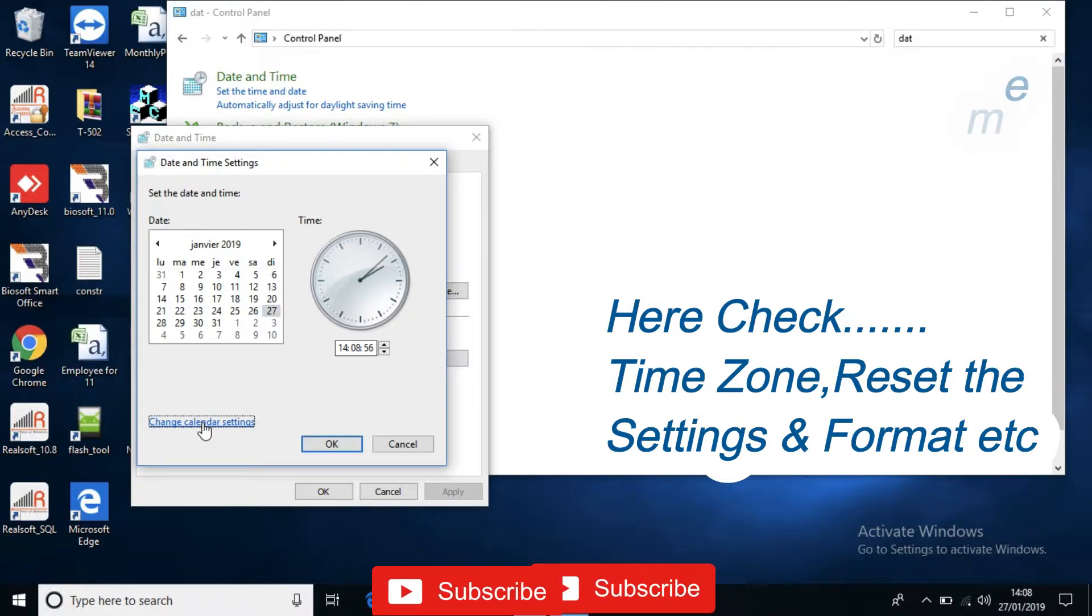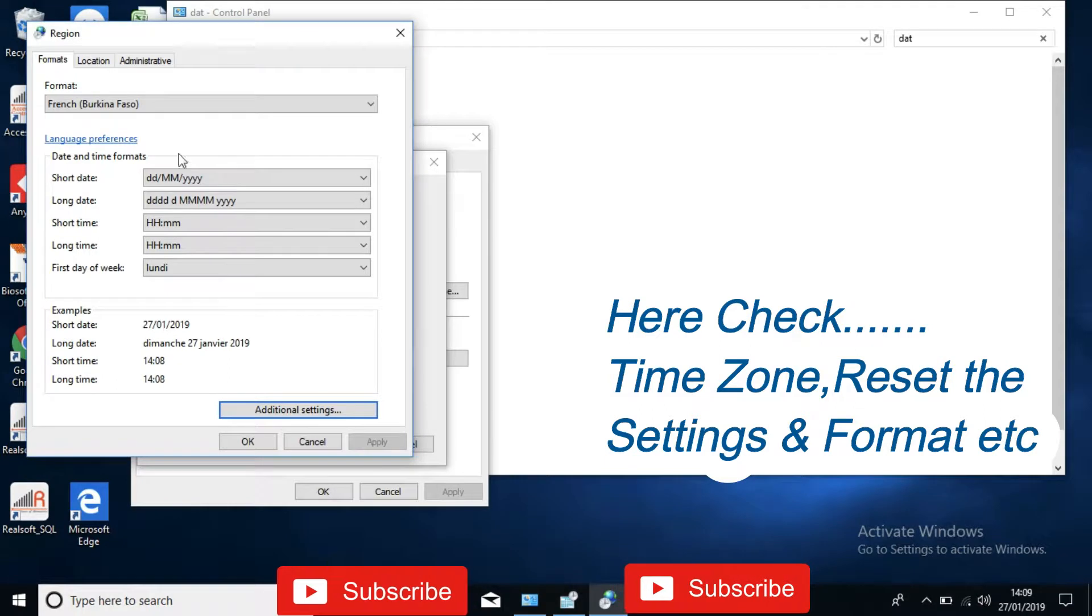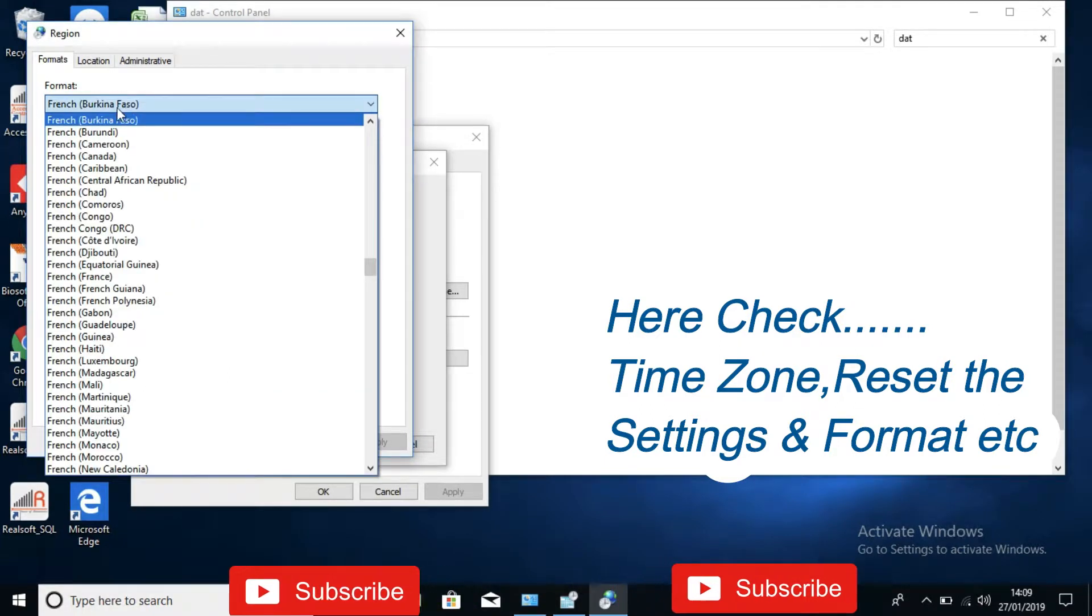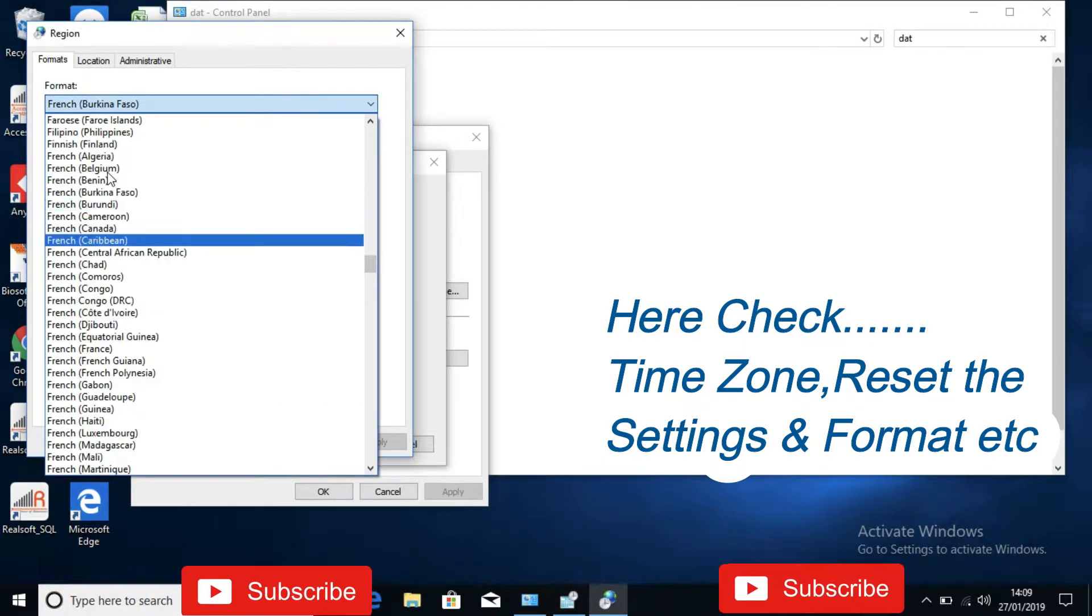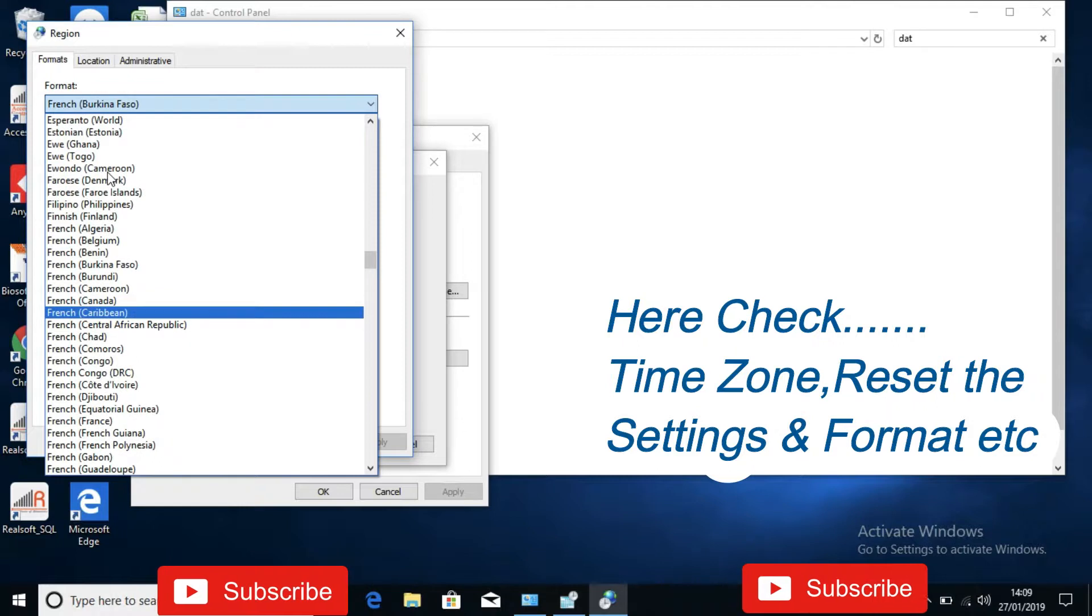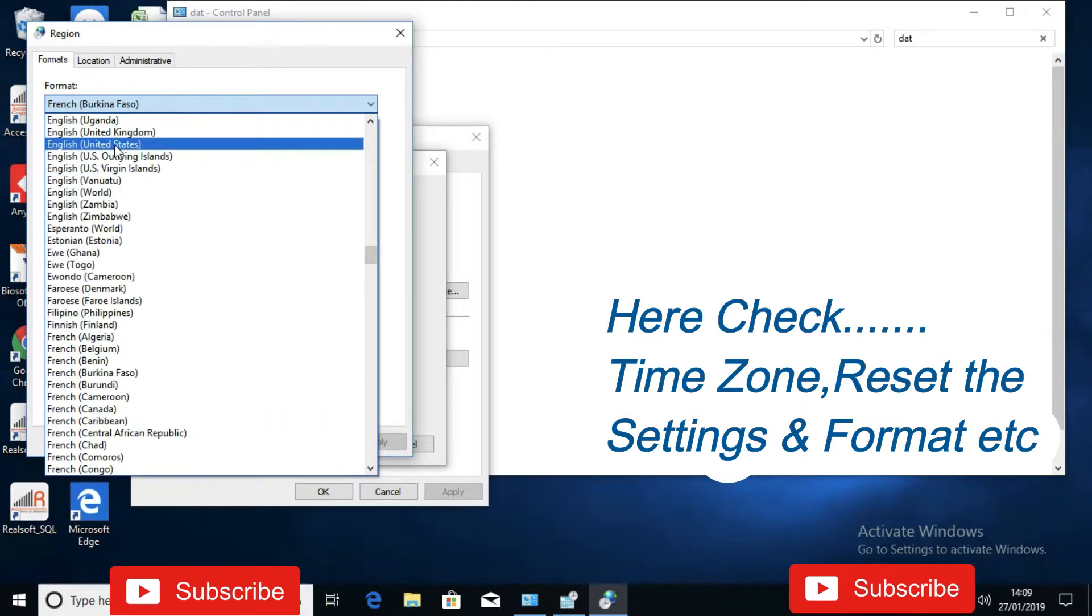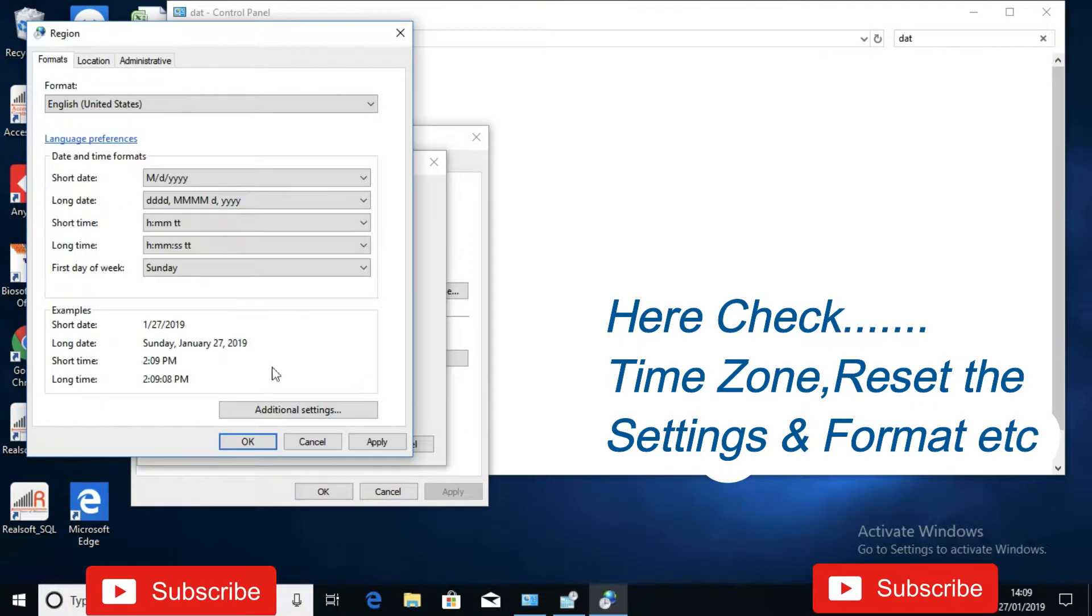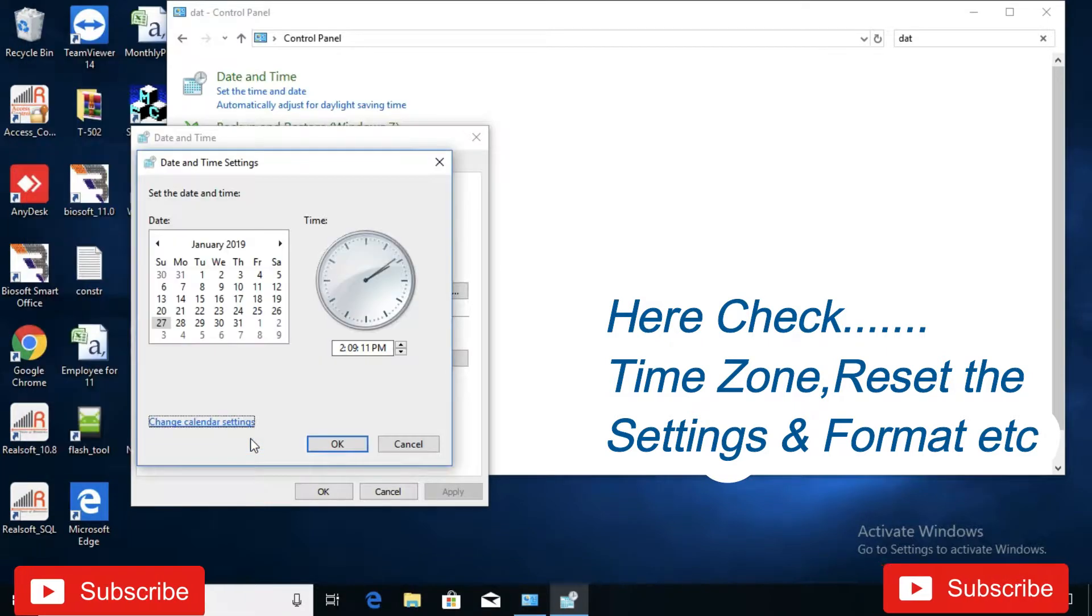Change calendar setting. The first what we have to do is select the format. Format is wrong. Select the appropriate format that is English United States. Click on apply.